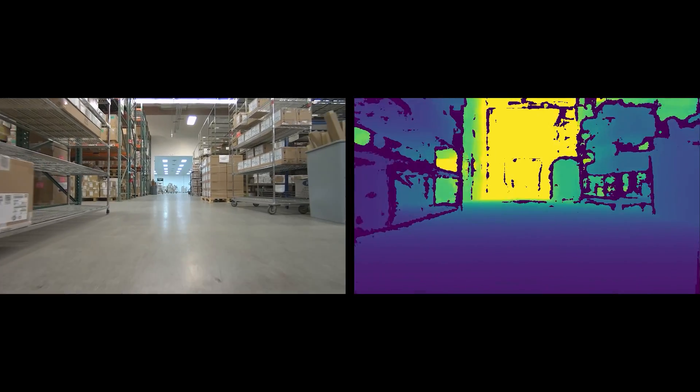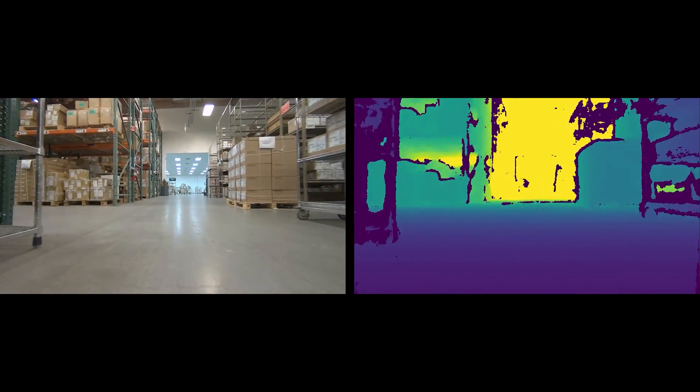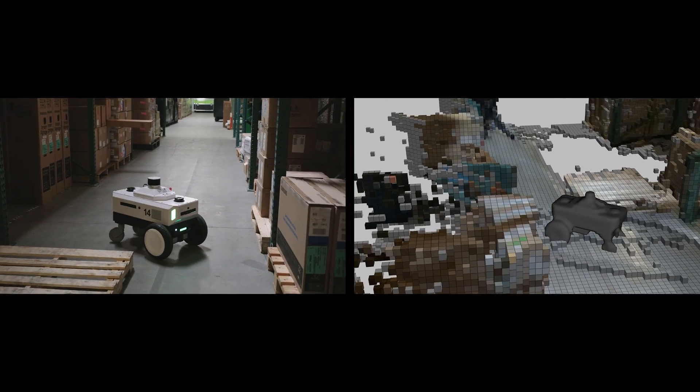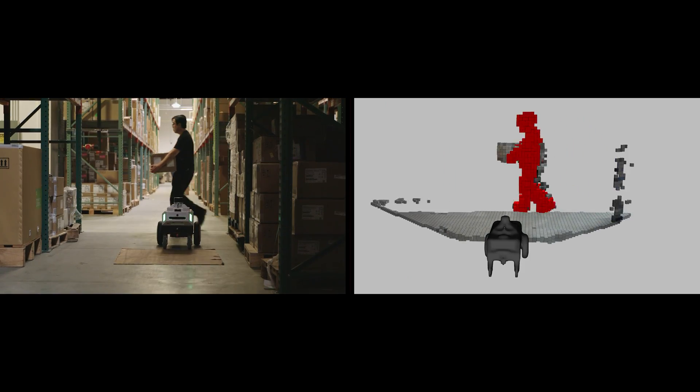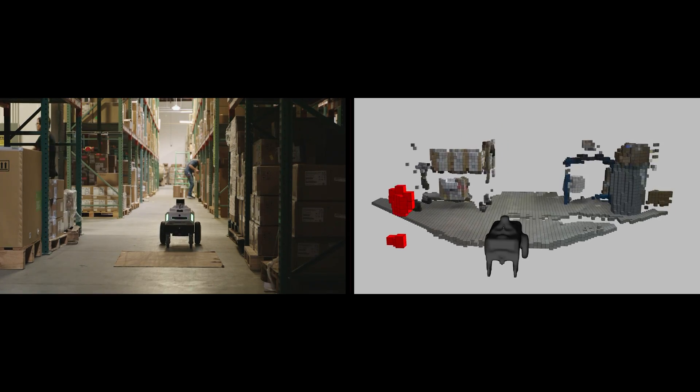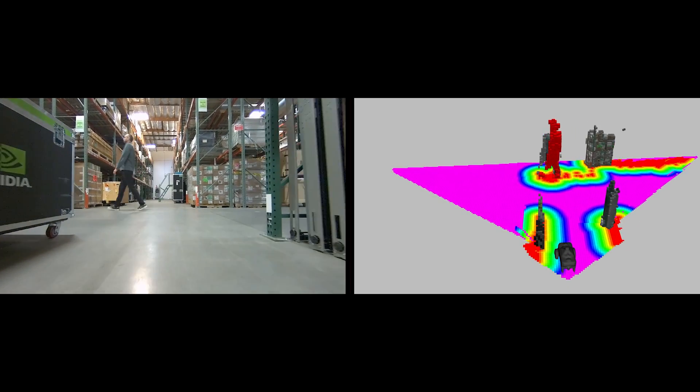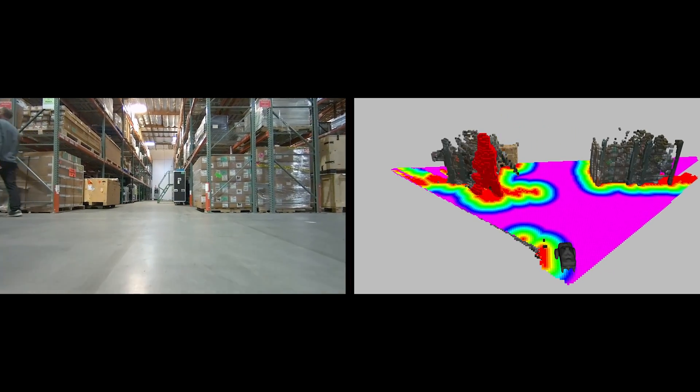Using robust AI-based depth estimation, GPU-accelerated 3D reconstruction, and semantic segmentation, the mobile robot is able to work more safely alongside humans.